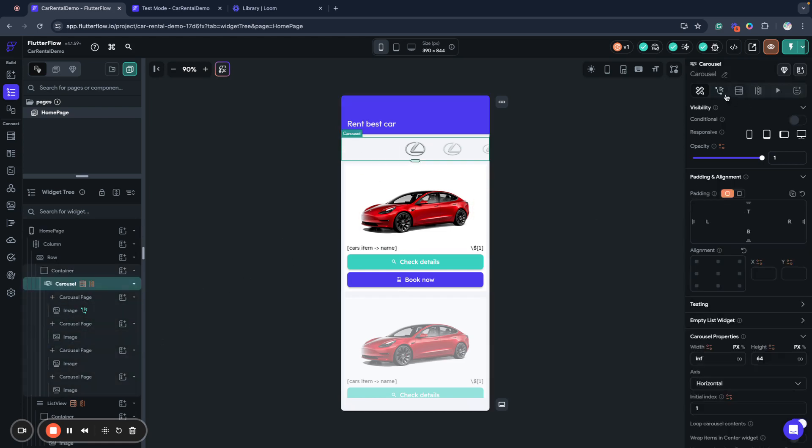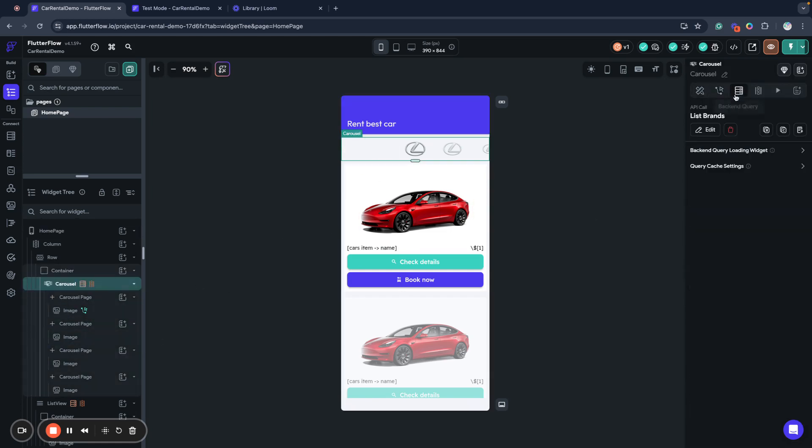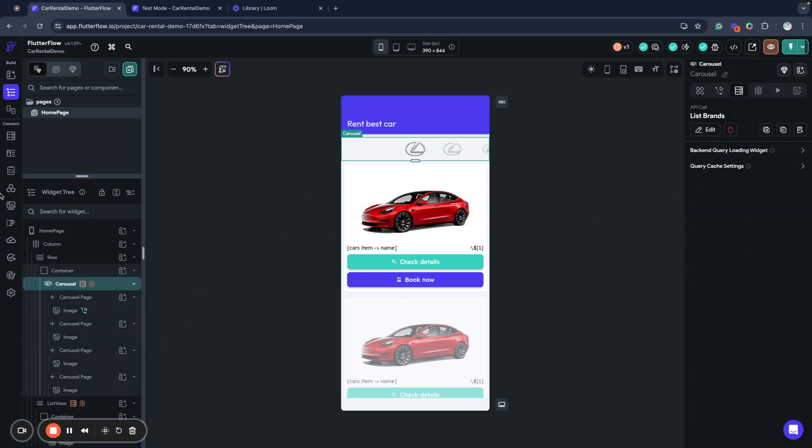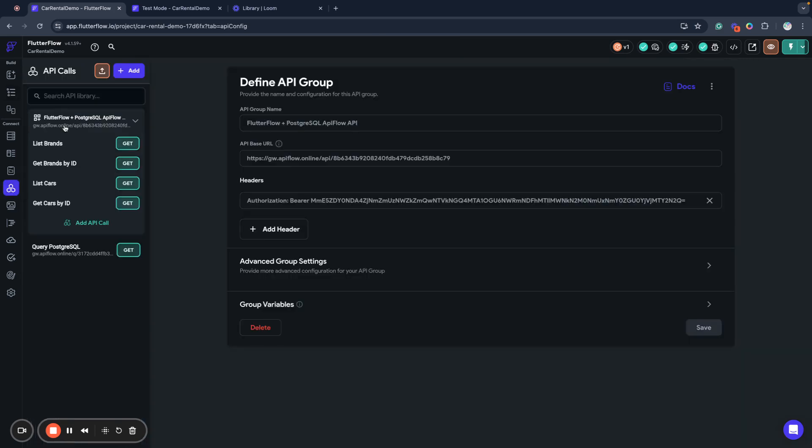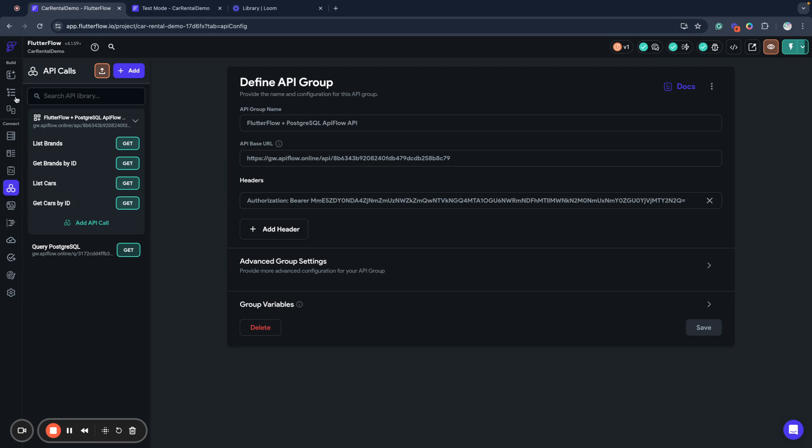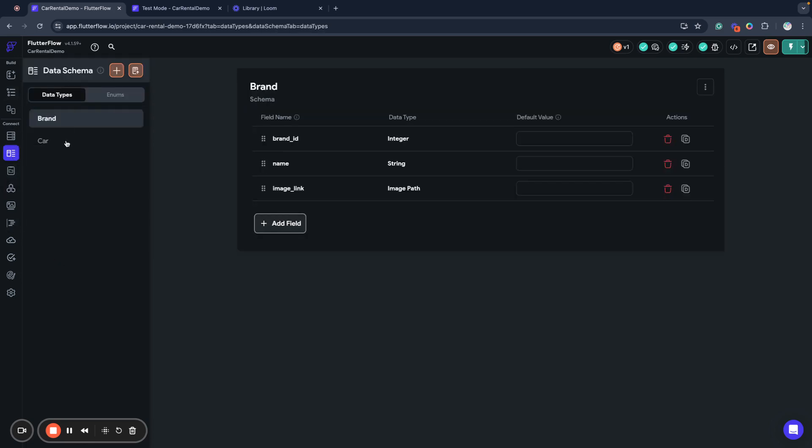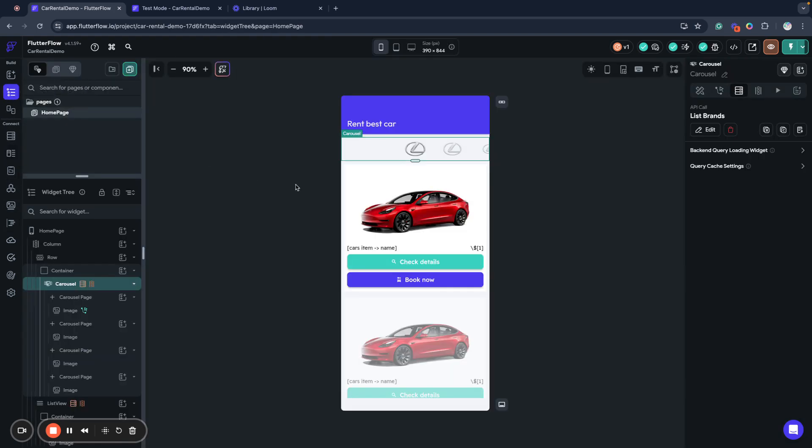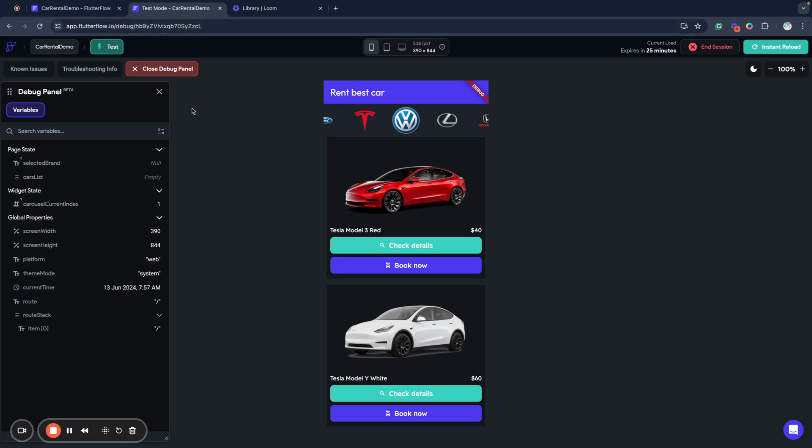We connected API to our project with two API calls and API groups and we have some data types, brand and car data type. I will show you how you can actually use the debug panel to see what's happening in your application.